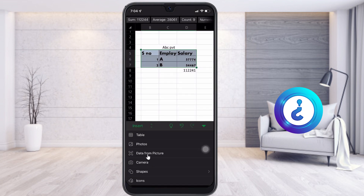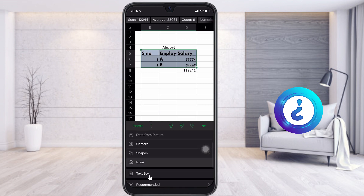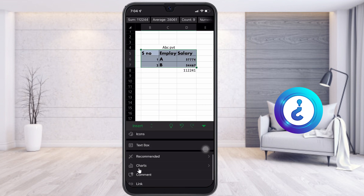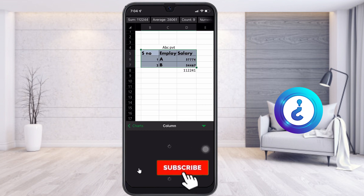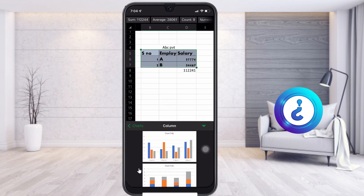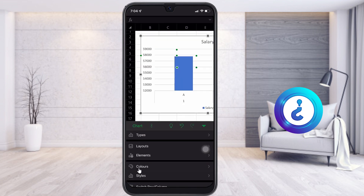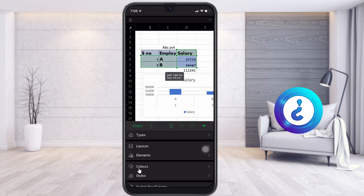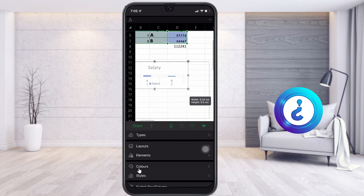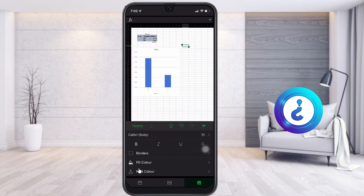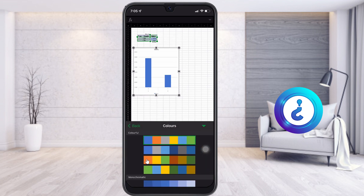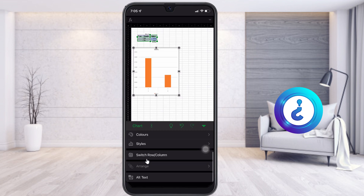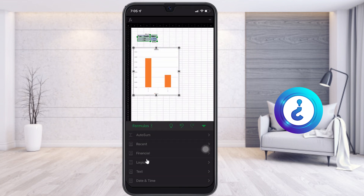Click the arrow button at the top to find the Insert option. You can insert a table, photos, data, camera, shapes, icons, and more. Scroll down to find the chart option. Once you choose a chart, you can select the type: column, pie, line, and many other chart types are available. The chart will be applied directly in your table, and you can expand or resize it and edit elements, colors, and styles.